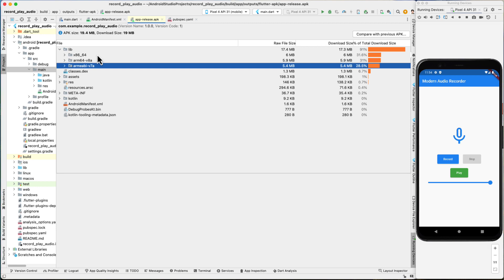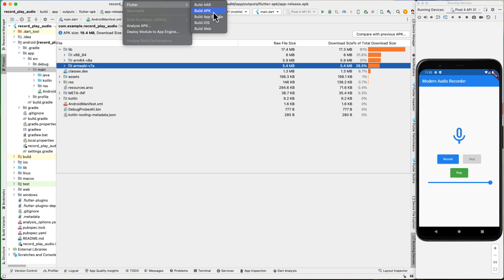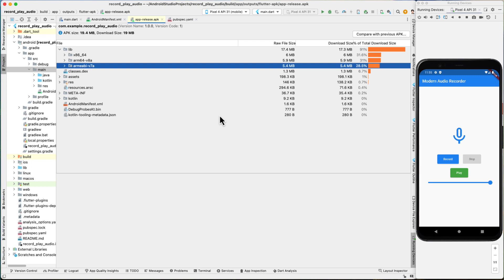Inside the lib folder we see different architecture folders: x86_64, arm64, and another variant — each suitable for different Android device architectures. Android Studio builds one APK that works on all architectures, but separating them can reduce the size significantly. Another option is Build > Flutter > Build App Bundle, which is the format recommended by the Google Play Store when uploading your app. For more about app size and release versions, please subscribe for more videos. I hope this was helpful — thanks for watching, see you in the next video.